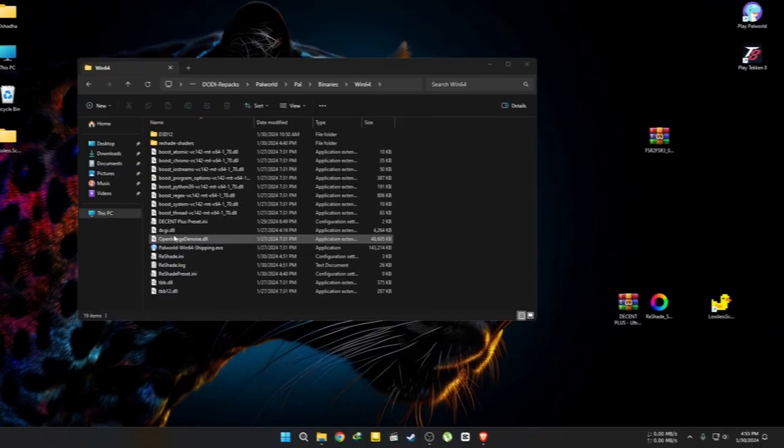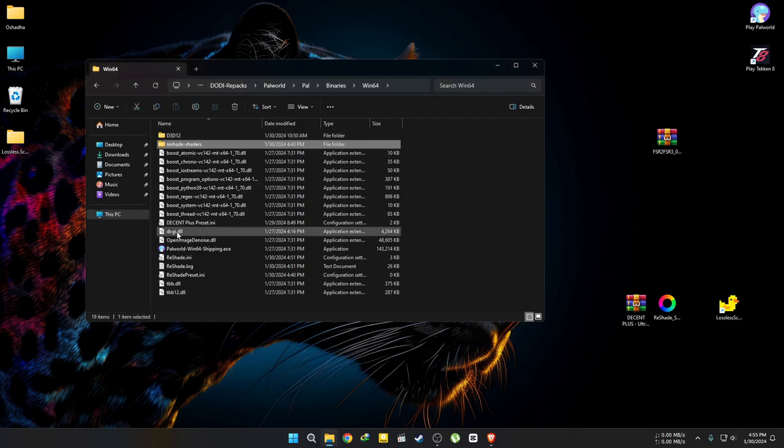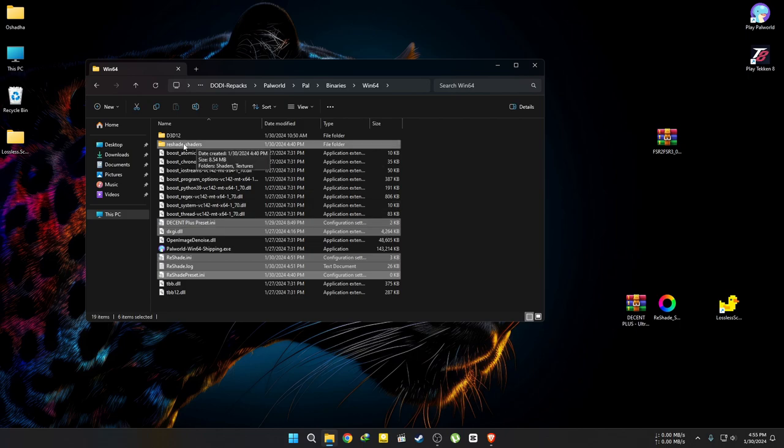Now, if you've changed your mind and need to remove Reshade, go to the PAL World directory and delete these files. Follow the previous steps and delete the engine file too. When you reopen the game, it will regenerate a new engine file.